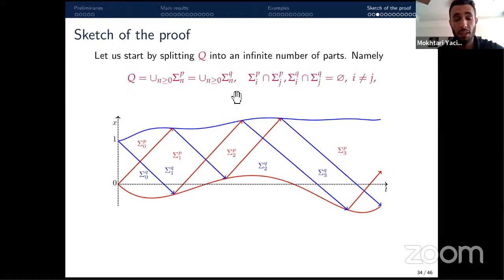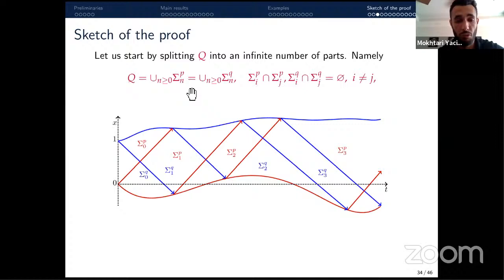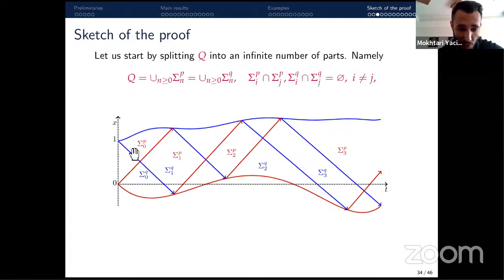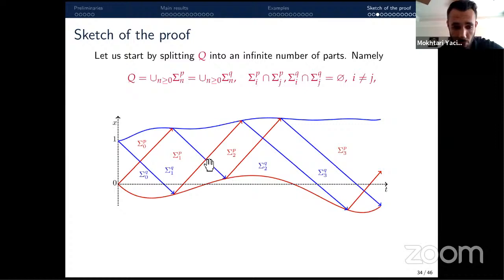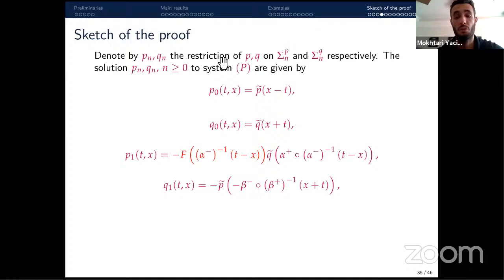We can solve each equation separately in the interior of Q and then use the boundary conditions to find the exact solution. I split the domain Q into an infinite number of subregions: σ_p^n corresponding to component p, and σ_q^n corresponding to component q. These regions are bounded by the characteristic lines (shown in red and blue), with σ_p^0 at the origin, σ_p^1 between the next two lines, and so on.